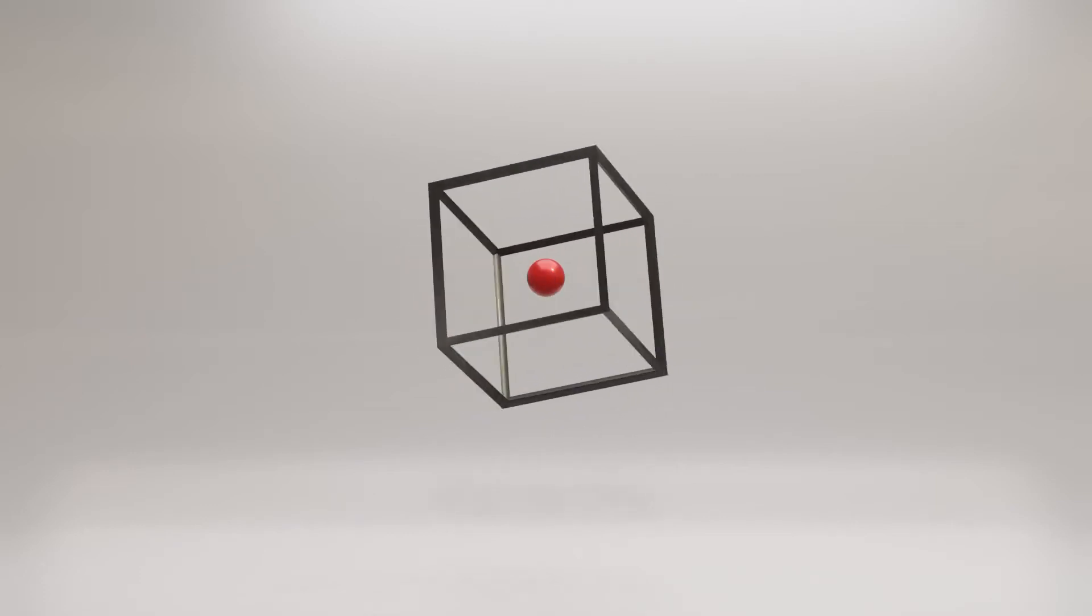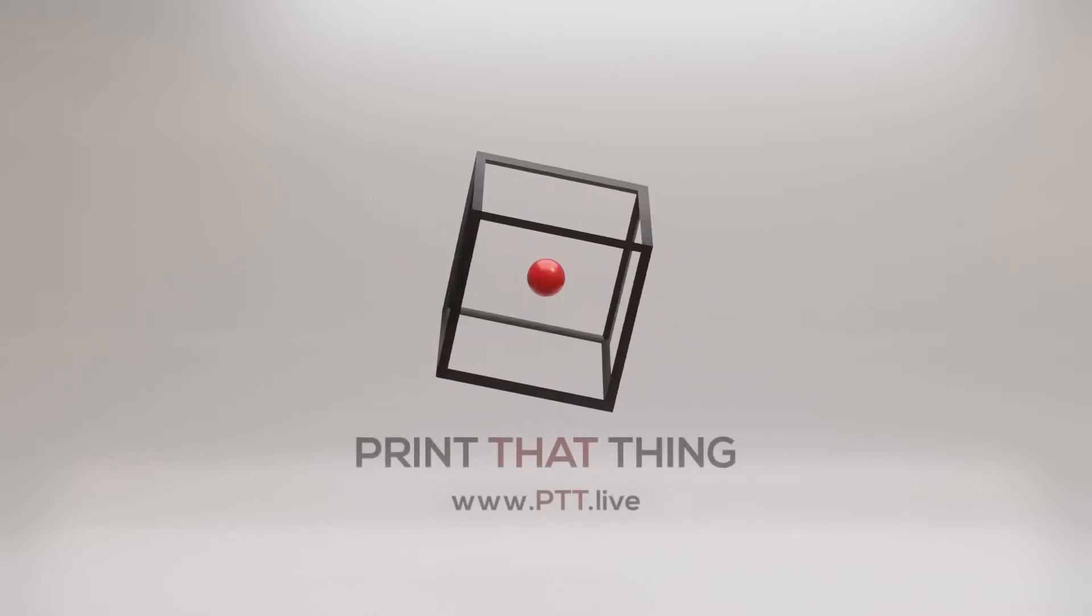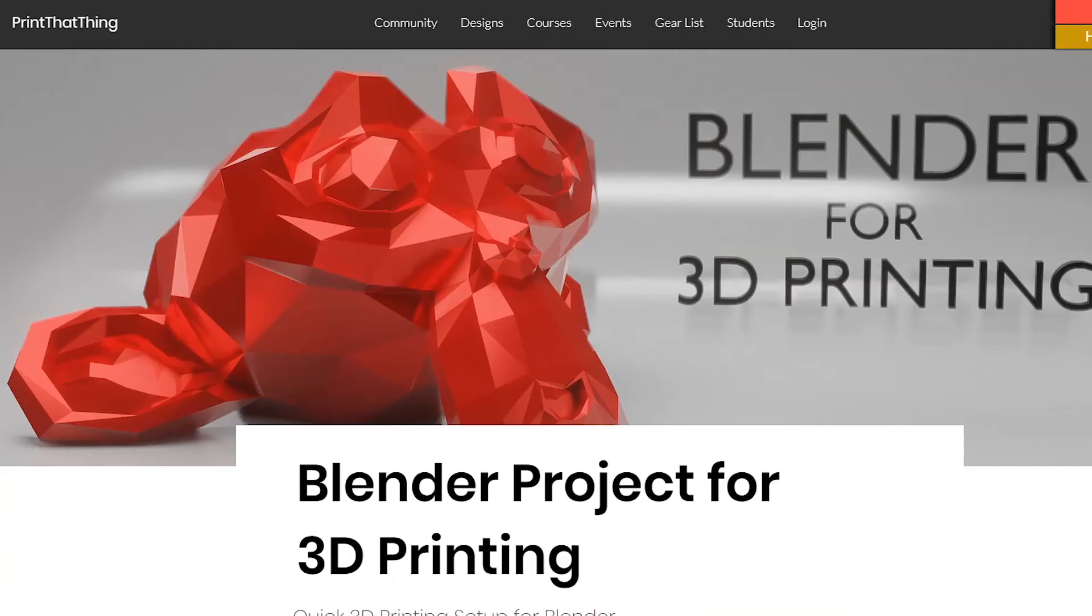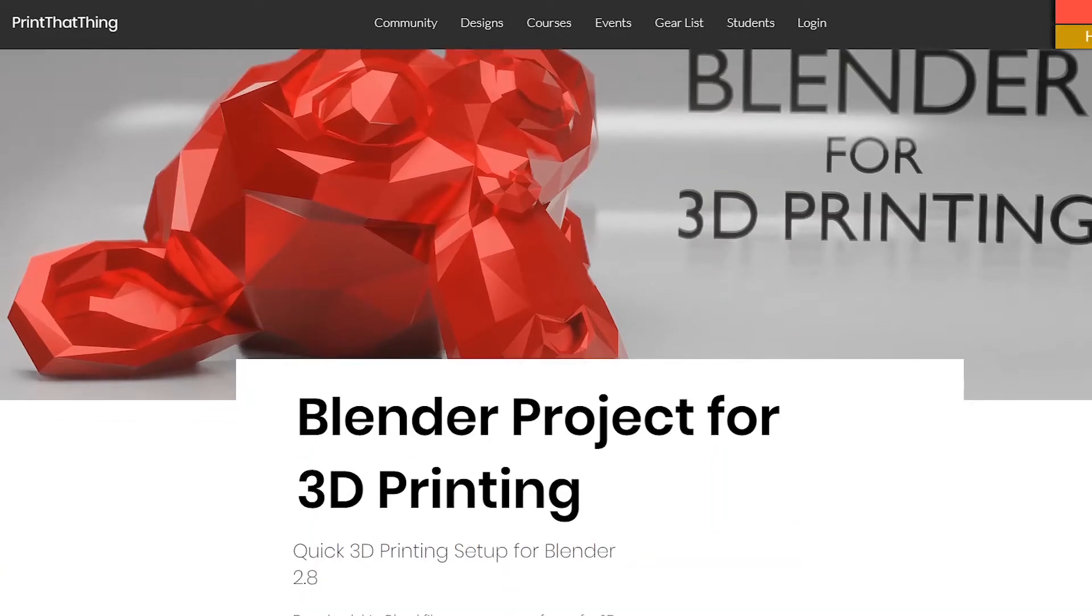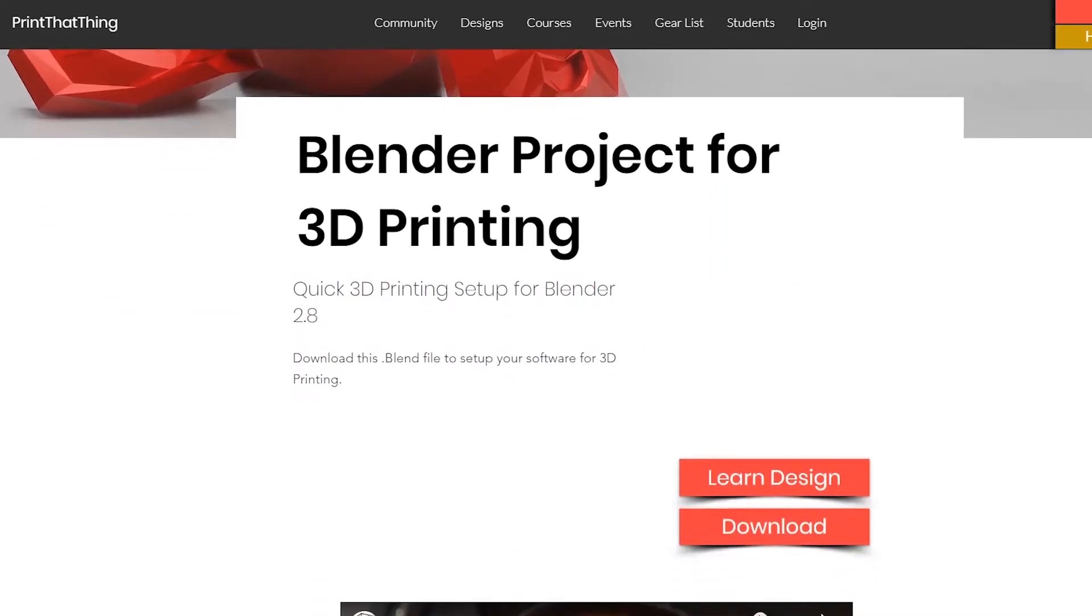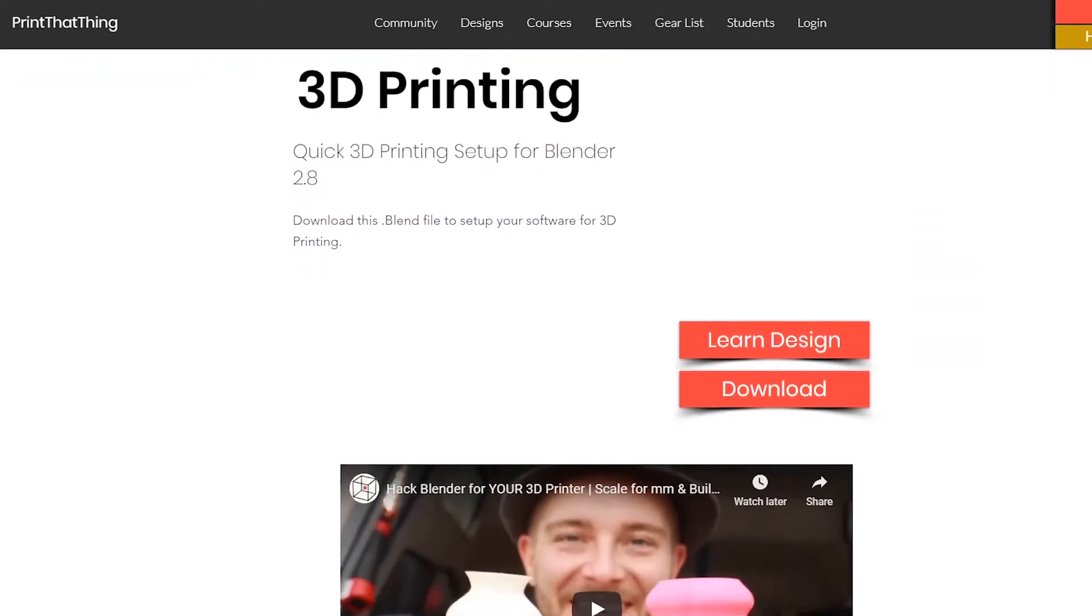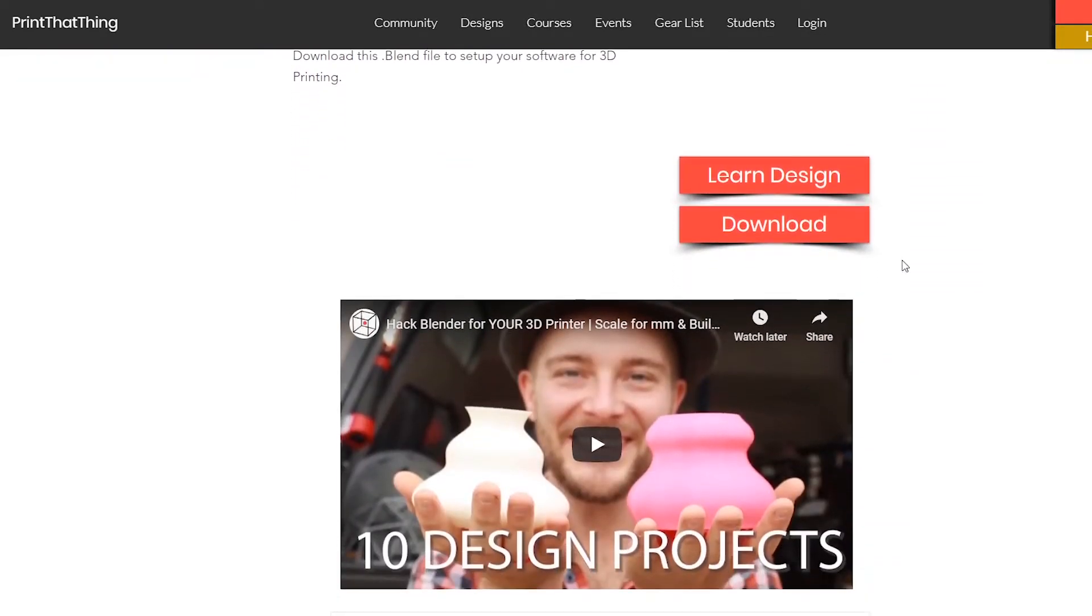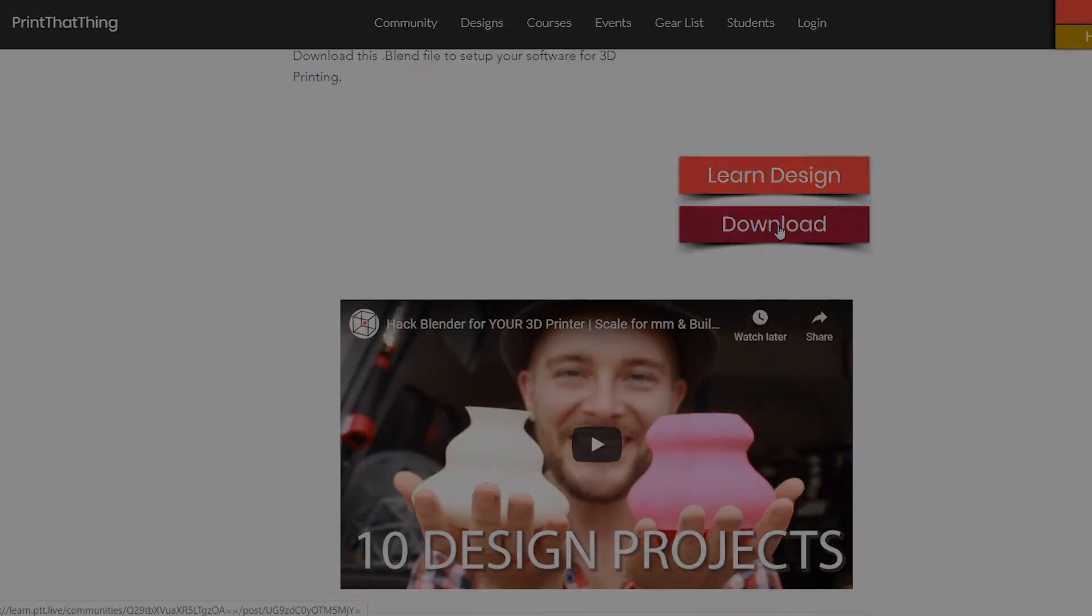Hello, this lesson is from one of our courses over at Print That Thing, where we help people learn 3D print design. If you haven't already, you can get the free startup file to hack Blender for your 3D printer at ptt.live. Let's get to design it.